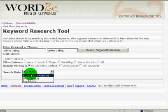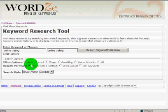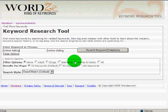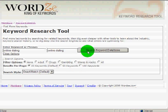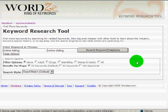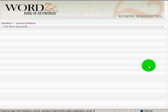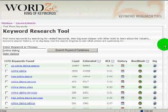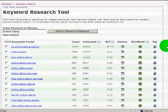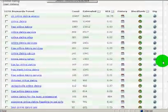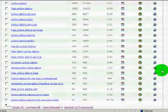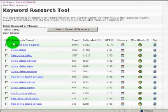So we'll do Exact Match. You can also filter out adult, drug-related, gambling, and hack keywords. So let's start our search. It takes a couple seconds. It comes up with a whole list of keywords — 1,200 to be exact.